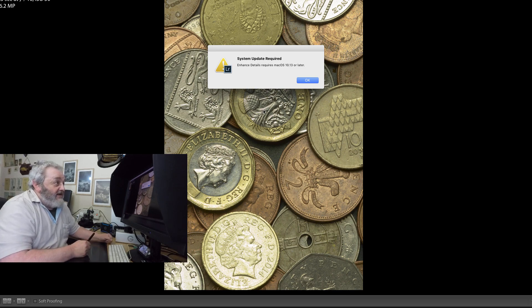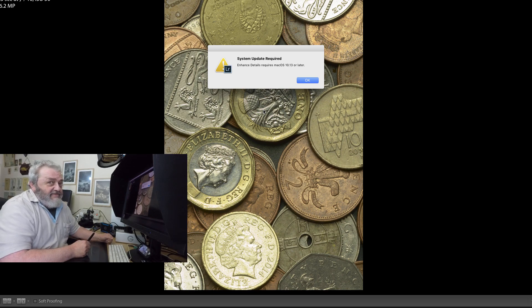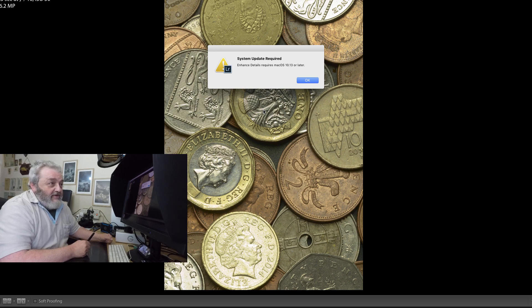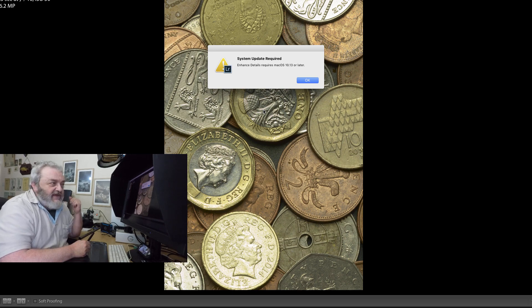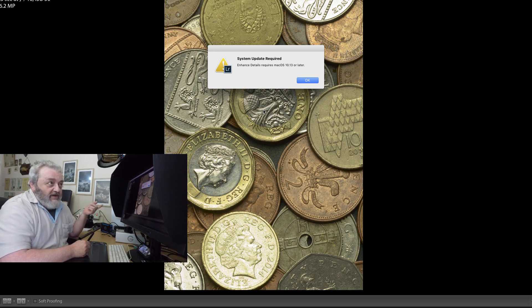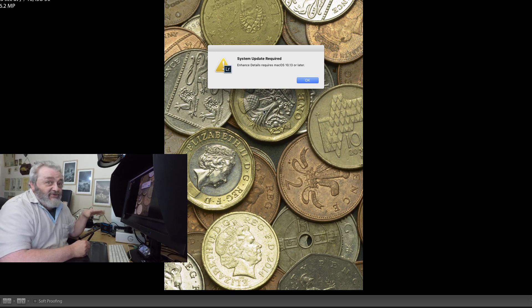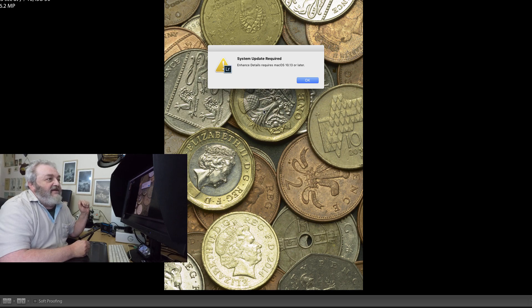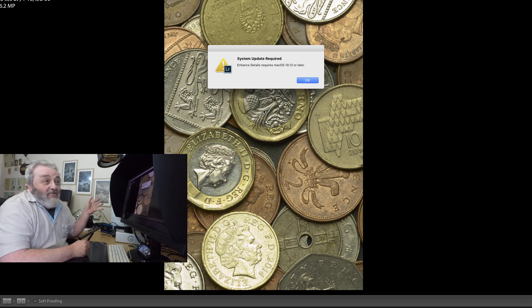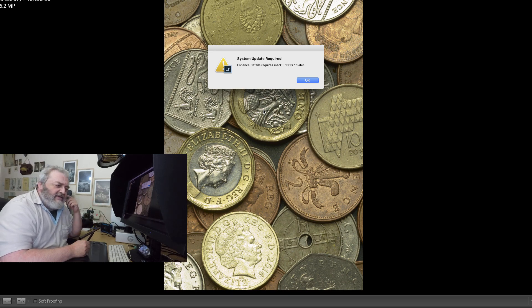The first thing I get is system update required: enhance details requires macOS 10.13 or later. In other words it will only work on High Sierra or Mojave. Now this sort of pissed me off. Adobe forced Mac users into an OS update not so long ago with Photoshop and it forced us, those of us who were still working with good old rock steady stable El Capitan with absolutely flawless color management, and we had to all move up to either Sierra or High Sierra.